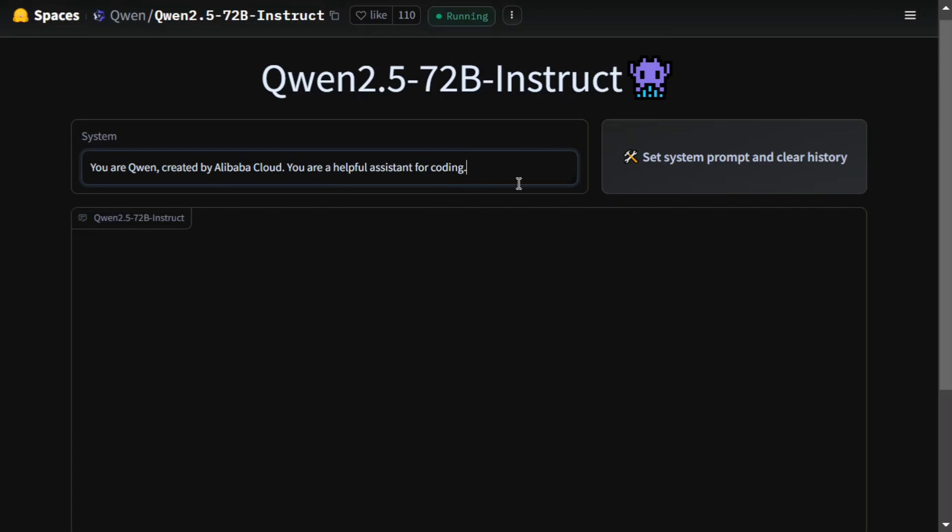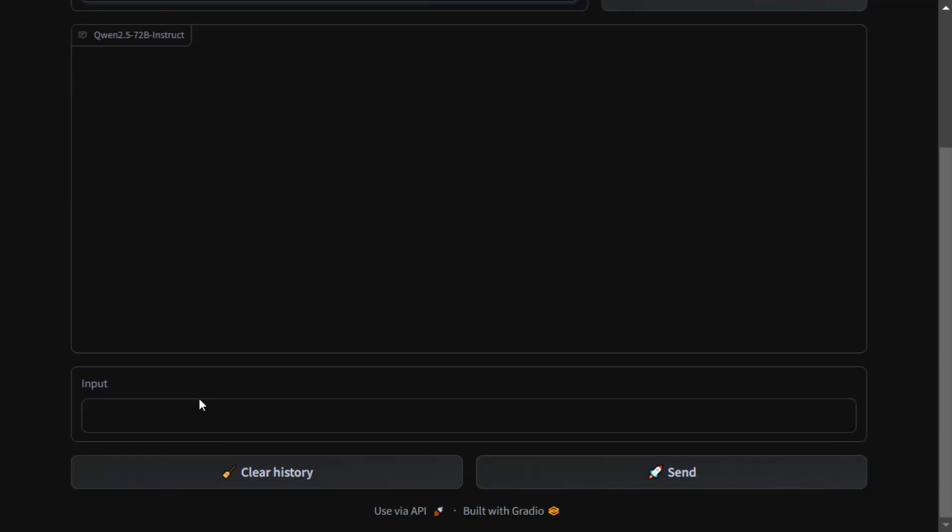Hi everyone, Qwen 2.5 72 billion model is making quite a buzz nowadays and is taken as one of the best coding LMs so far. It's even beating out Claude 3.5 as people are saying. Today we'll be trying it out to build a basic game and let's see how it performs.